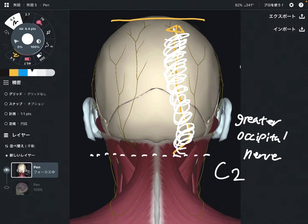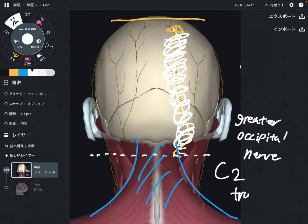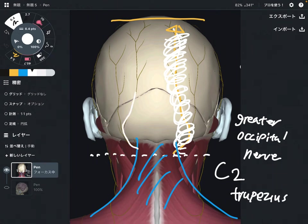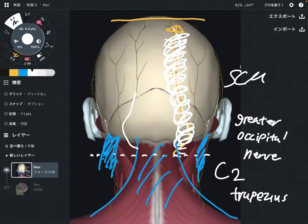How can this nerve get impingement? That can be for various reasons. Maybe this muscle gets tight — this is the trapezius. If you look carefully, there is the greater occipital nerve beside the trapezius. And maybe this muscle can also get tight — this is the sternocleidomastoid, let's say SCM.